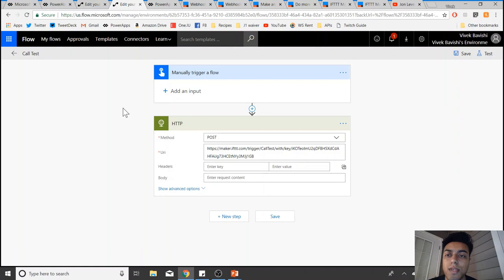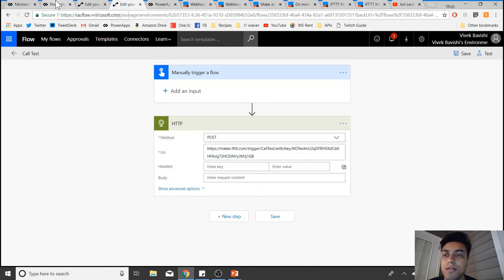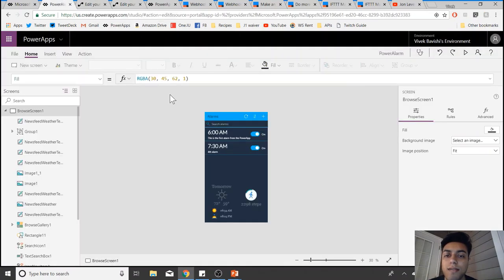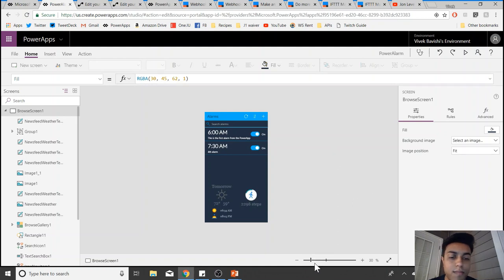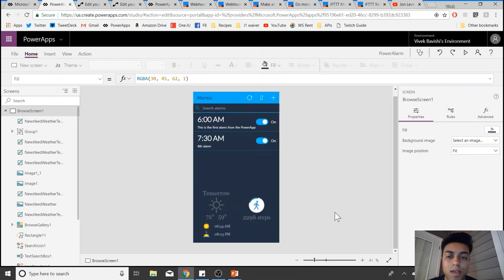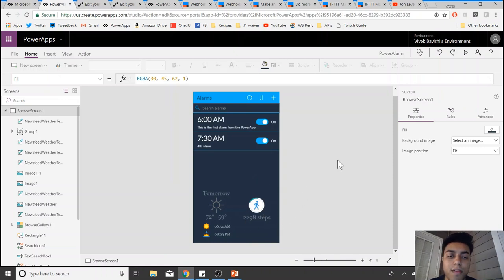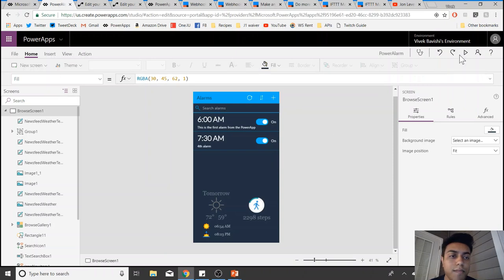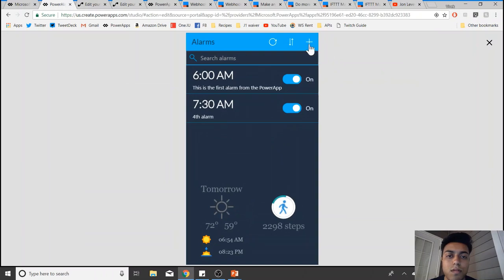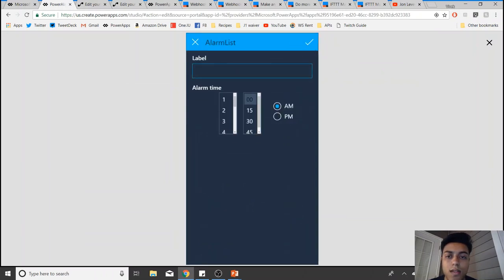I wanted to show you a use case for how I used it. I created this app called Power Alarm. I'll cover later how I can add in the weather and my Fitbit steps, but for this video I'll show you how to add an alarm.